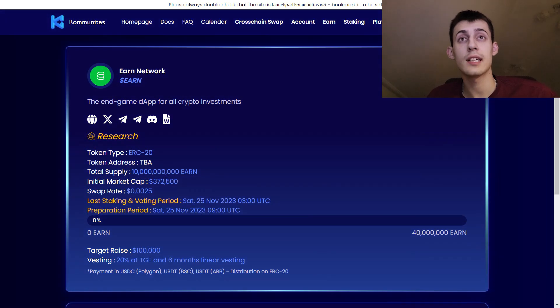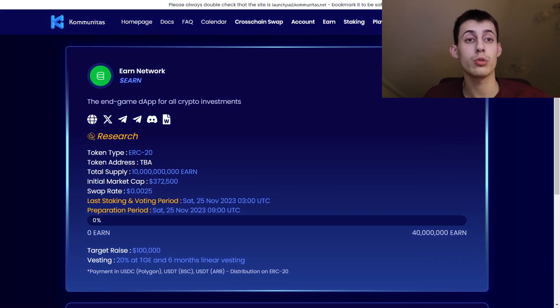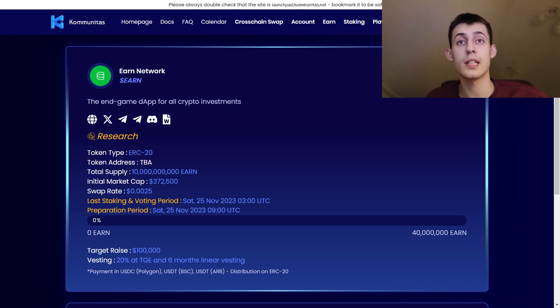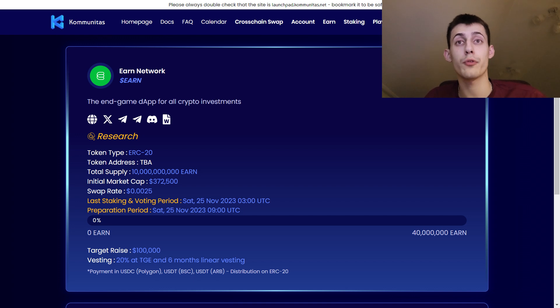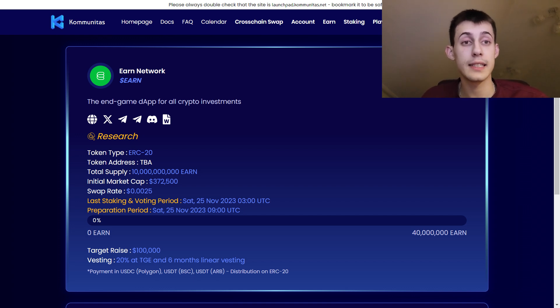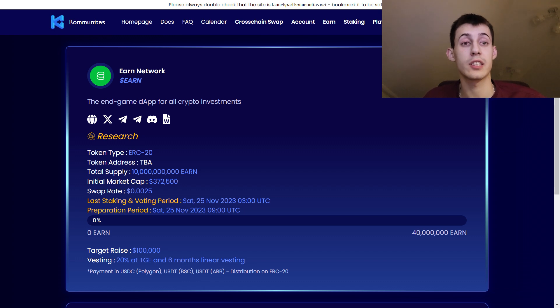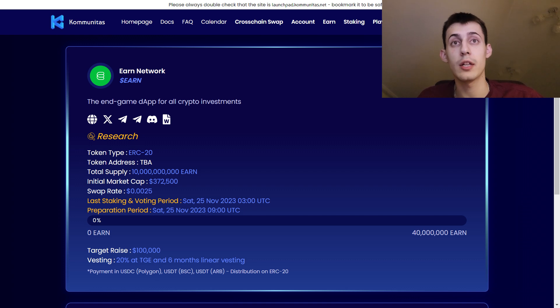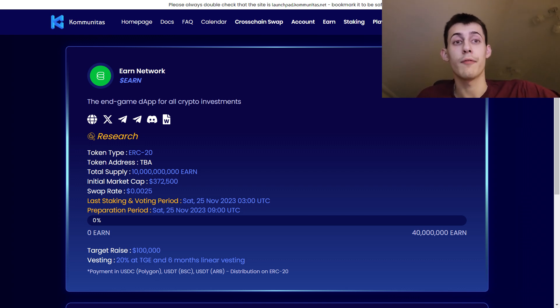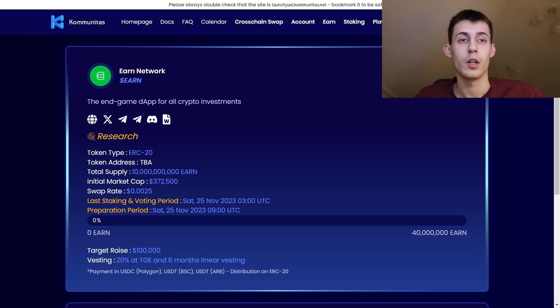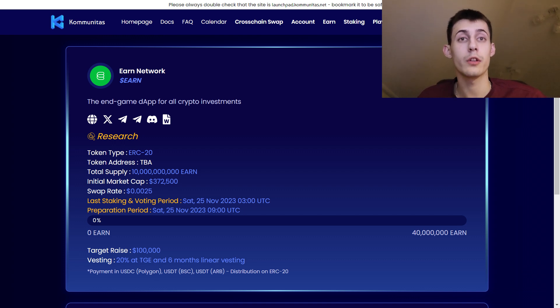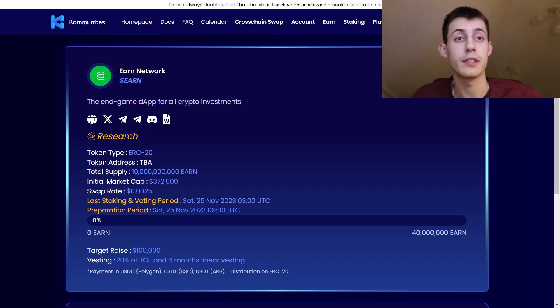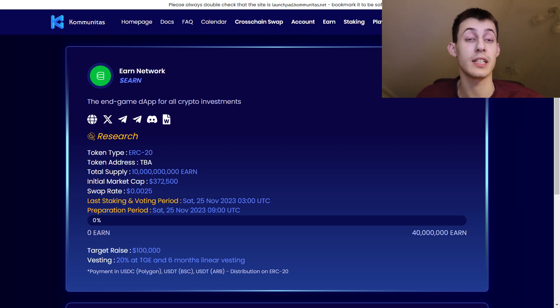Their token is an ERC20 token which will be available very soon for public sale on the Communitas launchpad. The sale is going to start on the 25th of November and they have already confirmed listing on some big centralized exchanges like MEXC. The initial market cap is going to be about half a million. You can acquire it for USDC on Polygon network or on USDT on BSC and Arbitrum network. The distribution is going to be on ERC20 as this is an Ethereum coin.